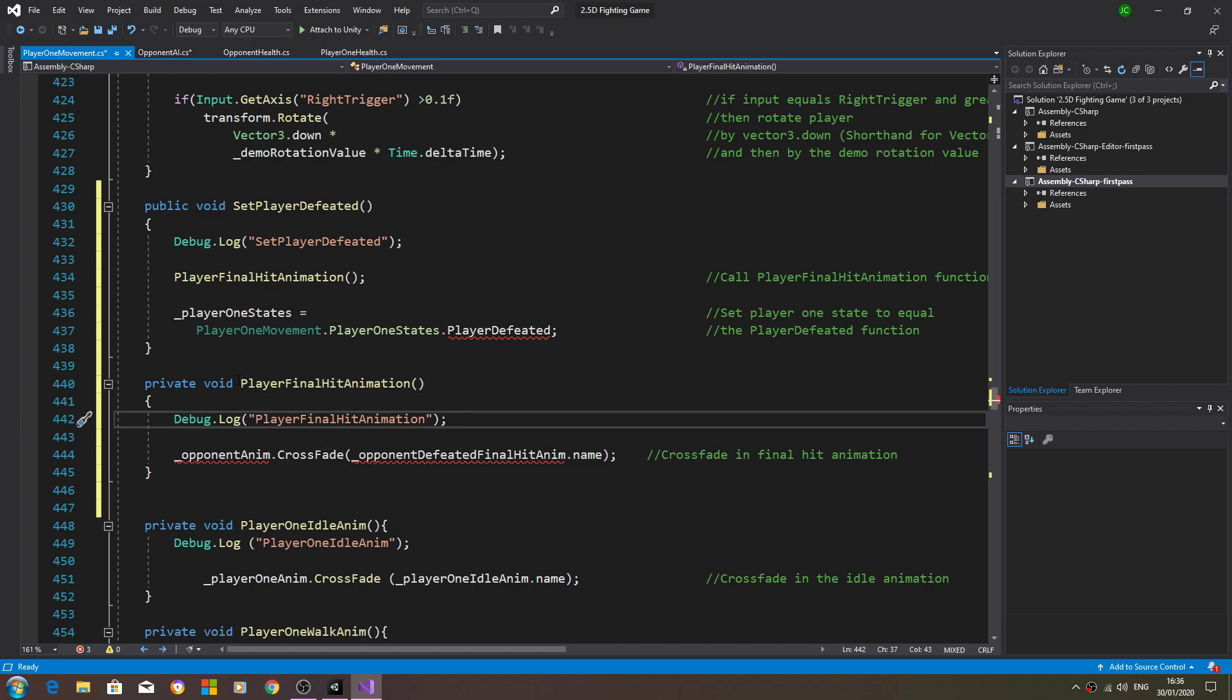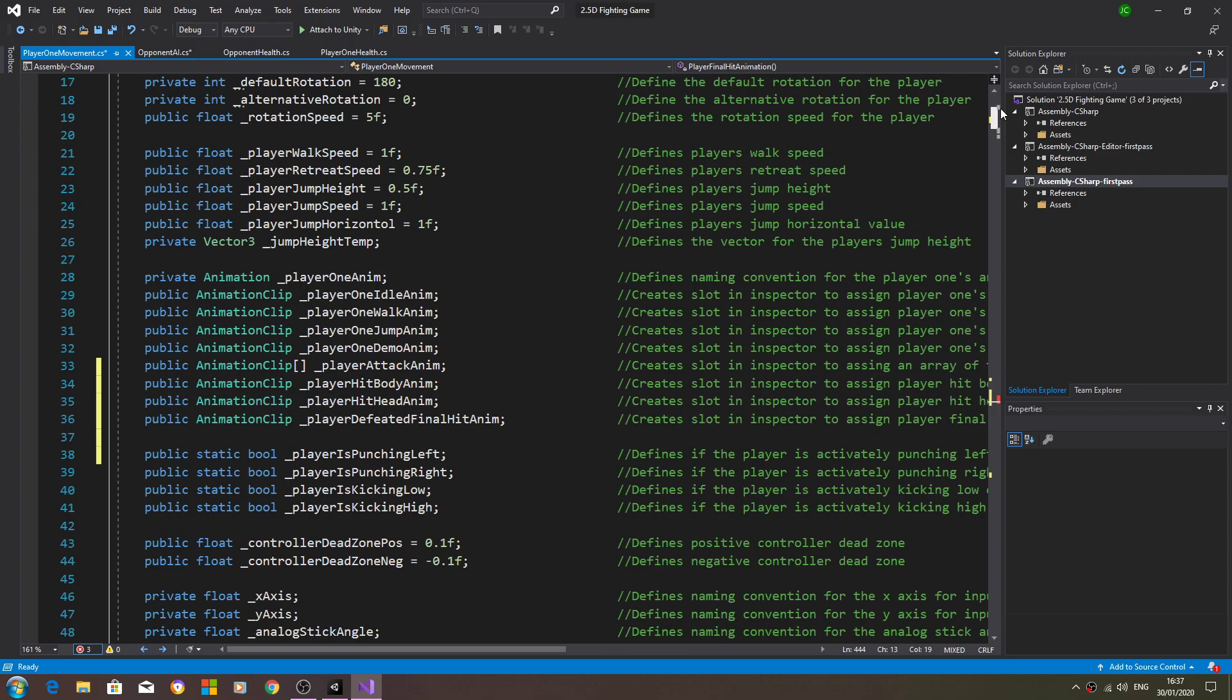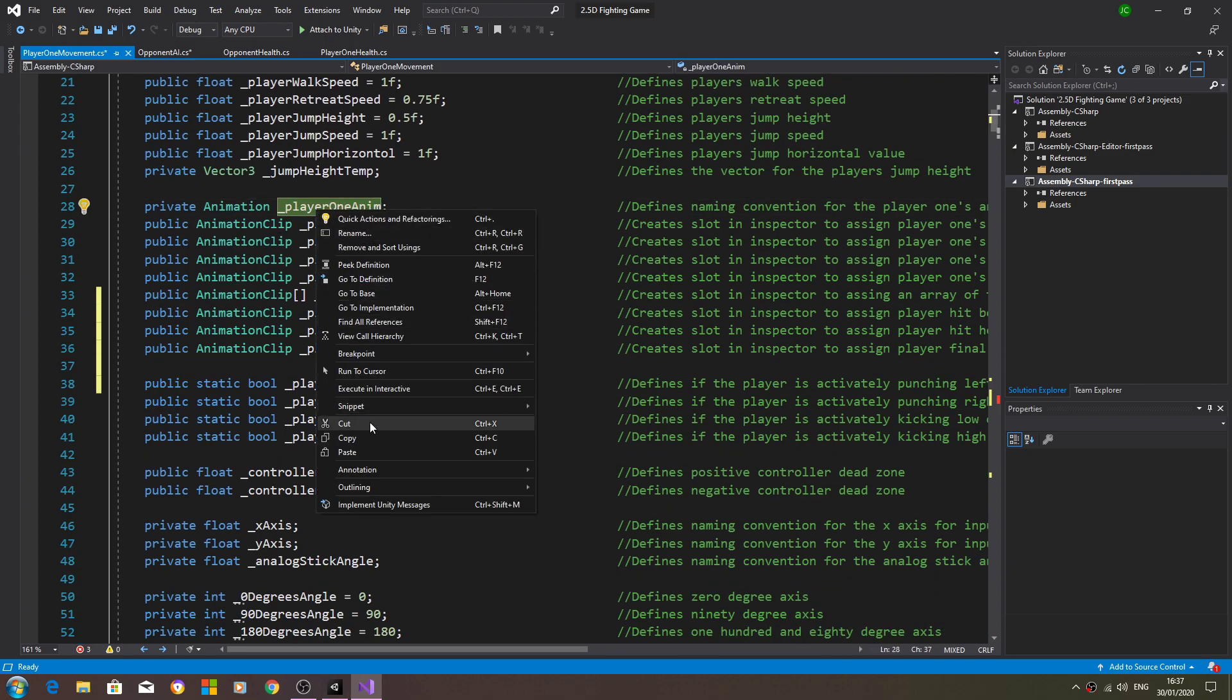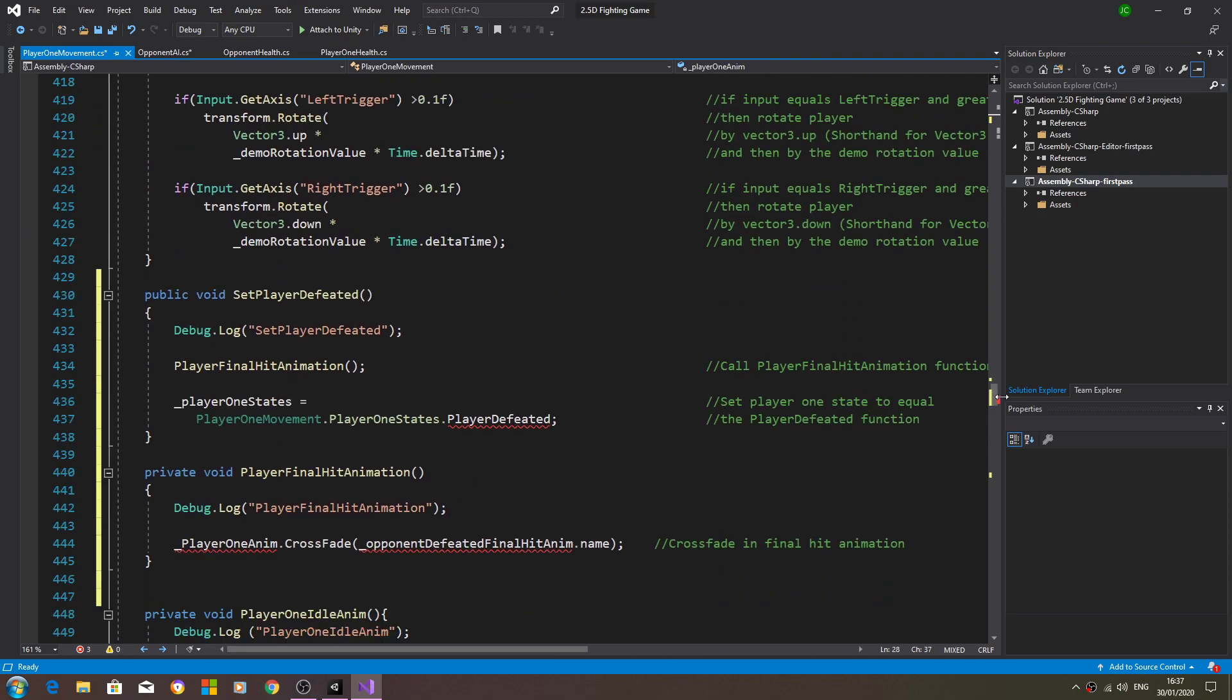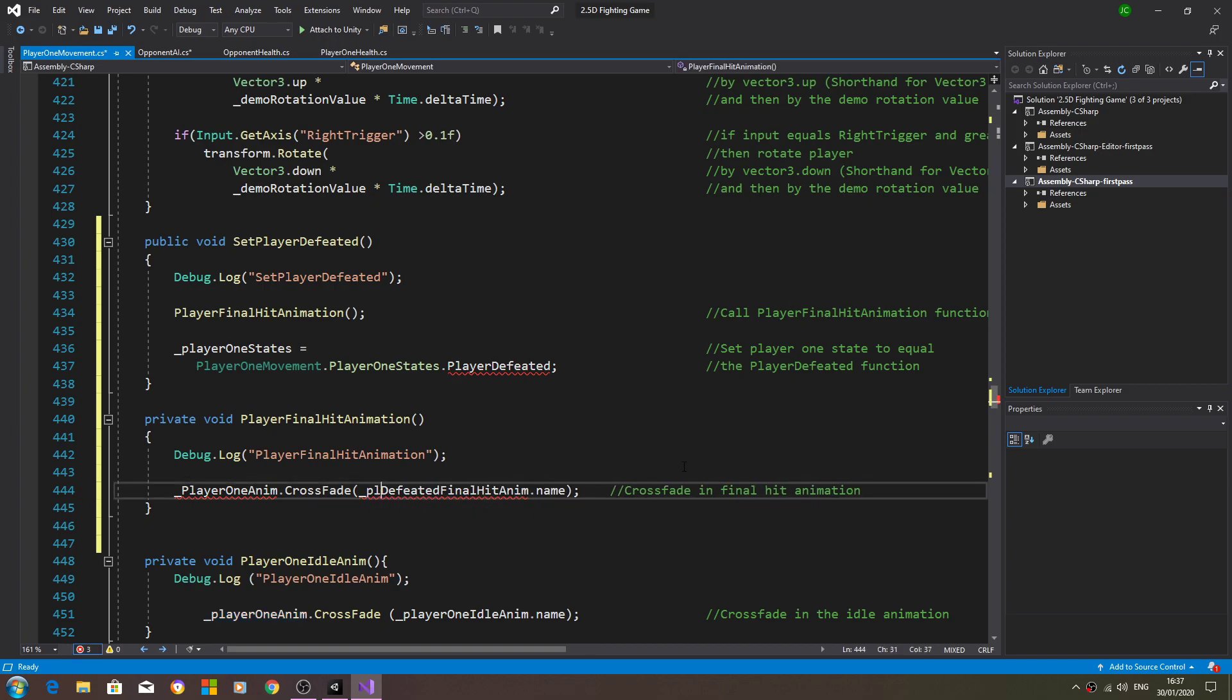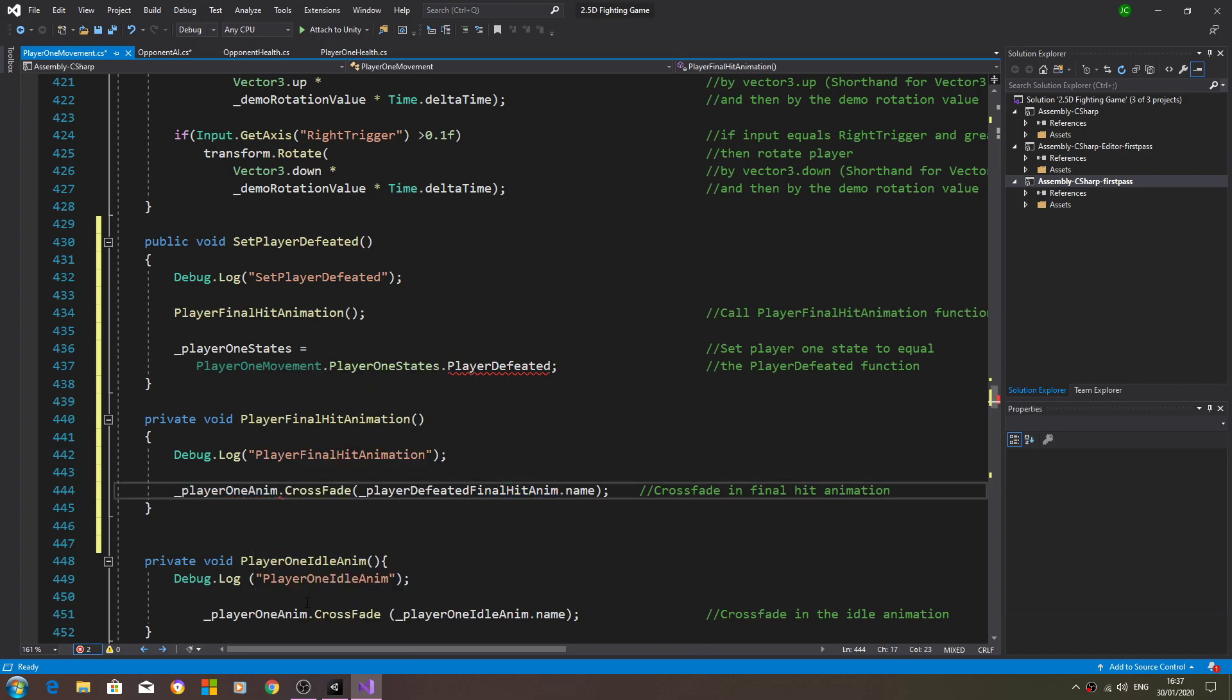We'll swap out the naming convention to this one here and as you can see that red error has now disappeared. Opponent anim - I think we called this, did we call it player one anim? Yes we did, player one anim. This should be player defeated final. There we go. I made a mistake then, I just realized I used the capital P and I shouldn't have, so we just have this one red error to go.